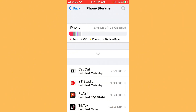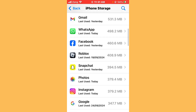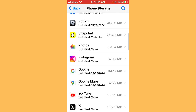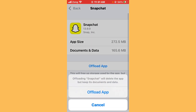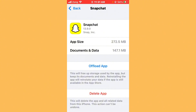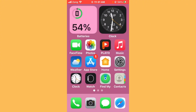After disconnecting the VPN, clear the Snapchat cache and data. Tap on iPhone Storage, wait a few seconds, find Snapchat, open it, then offload Snapchat and reinstall it.